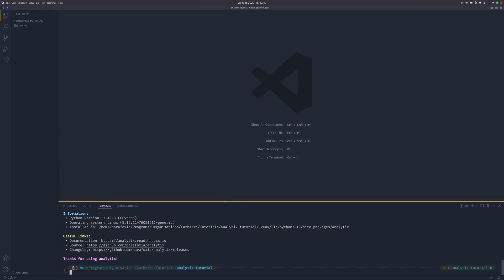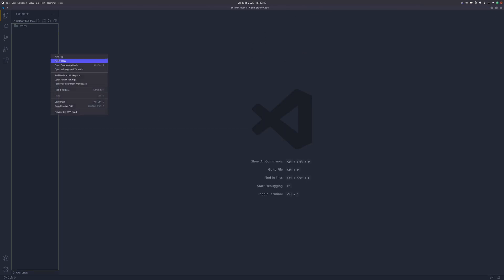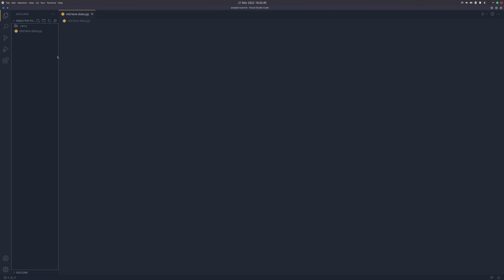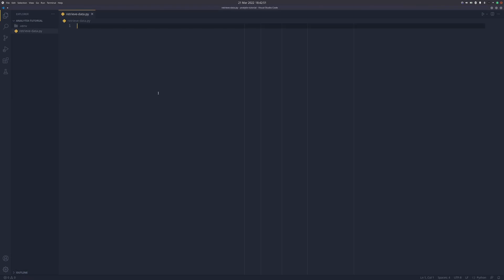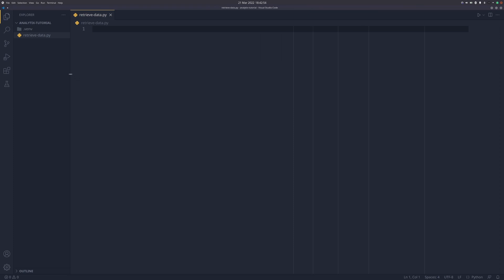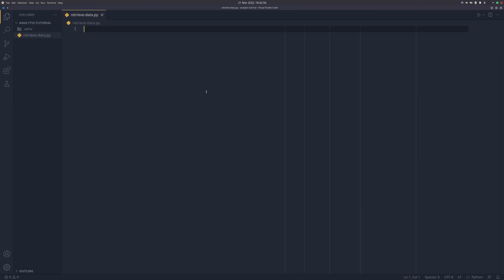Now we've got everything installed, we need to make a new file called retrieve_data and we're going to have it set up as a Python file rather than a notebook. I'll make this bigger so people can see. First we need to create the client that we're going to be retrieving the analytics with.